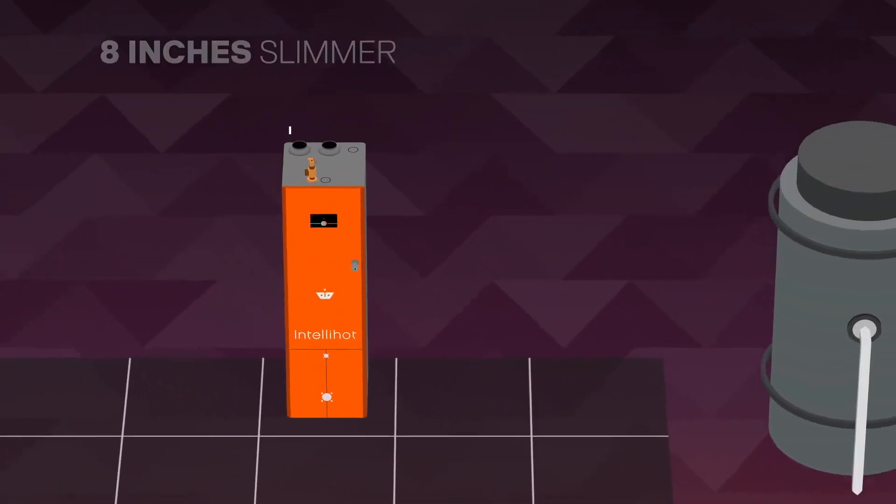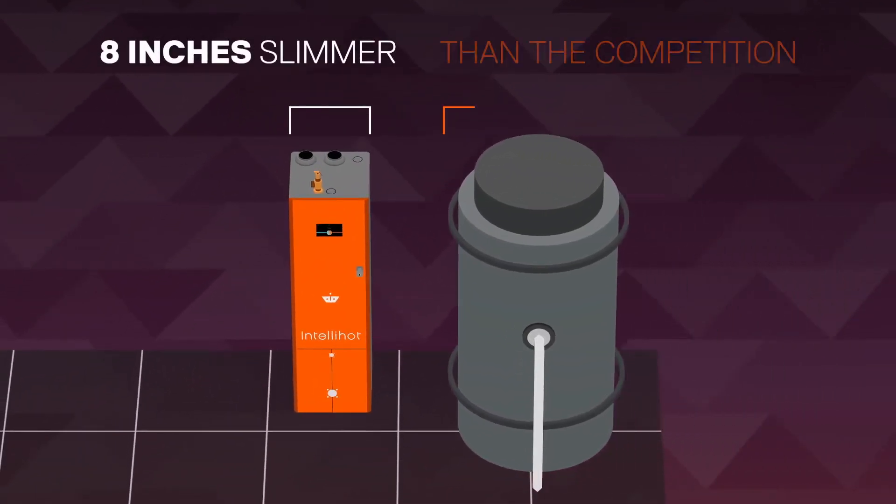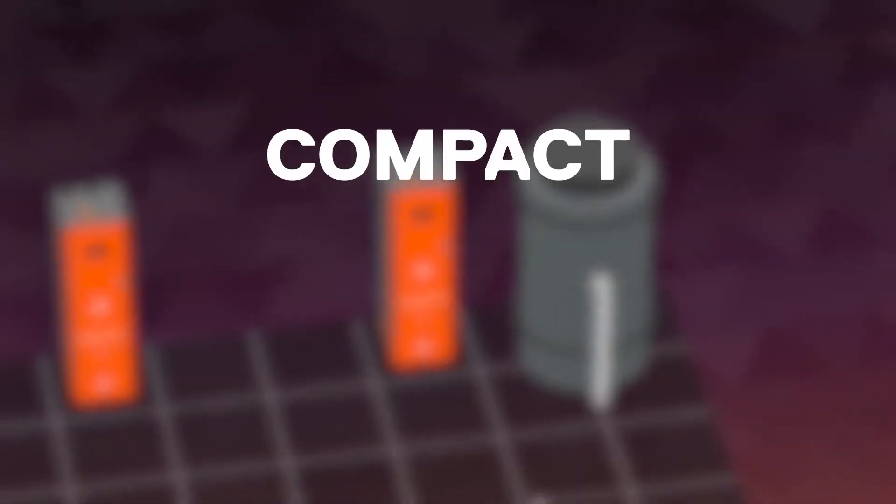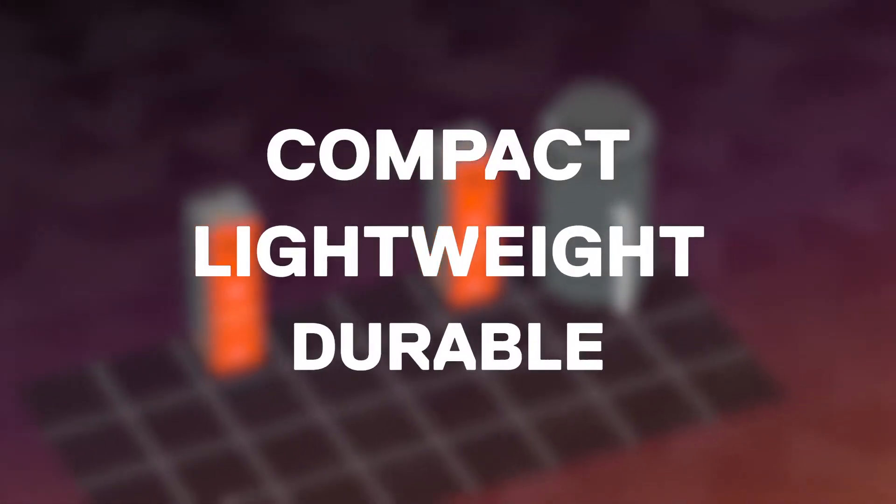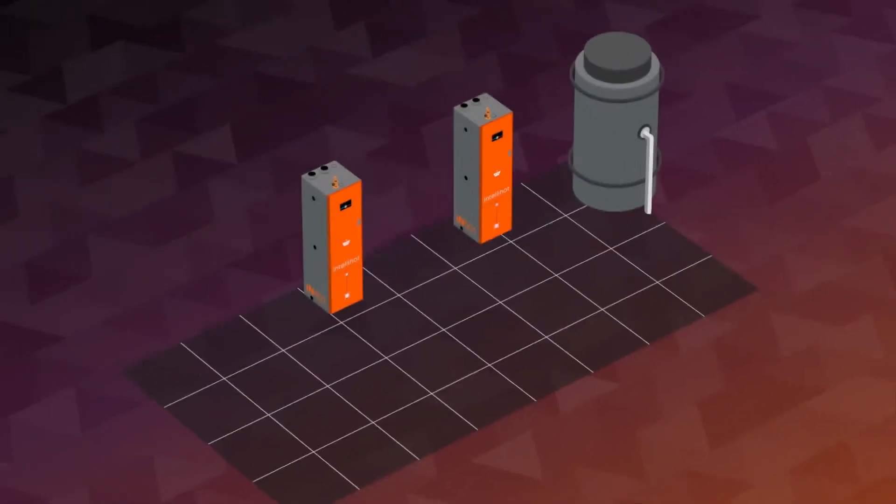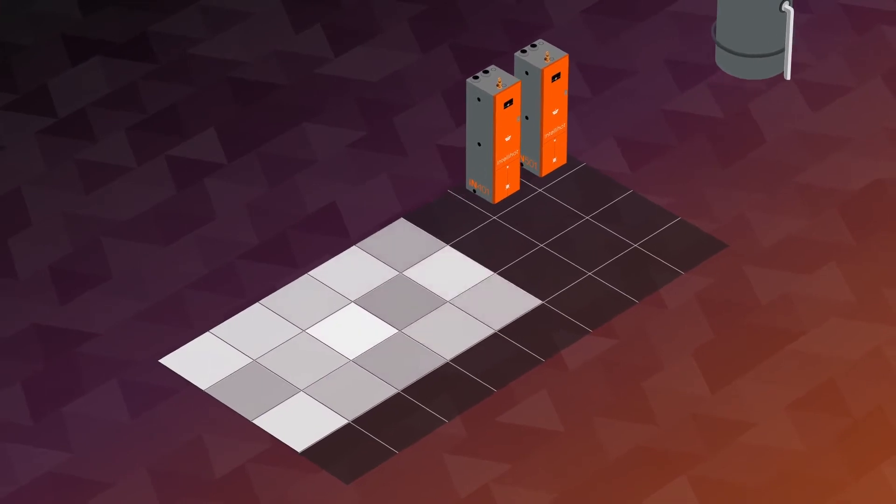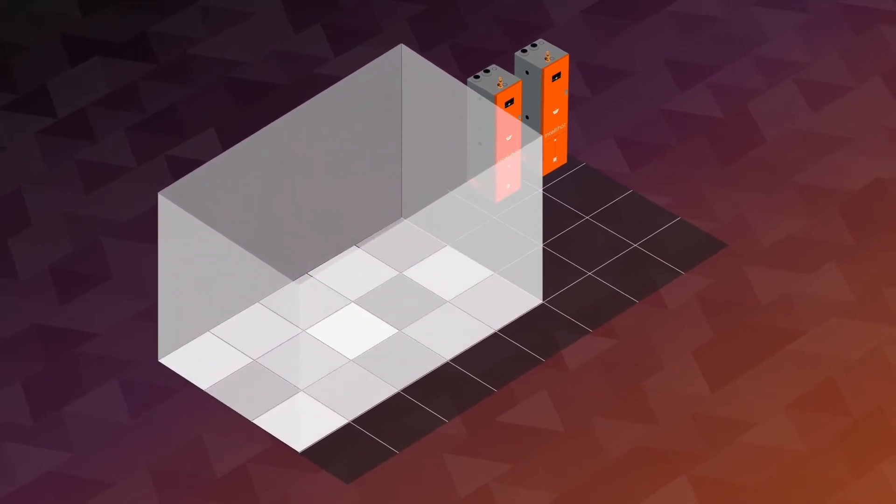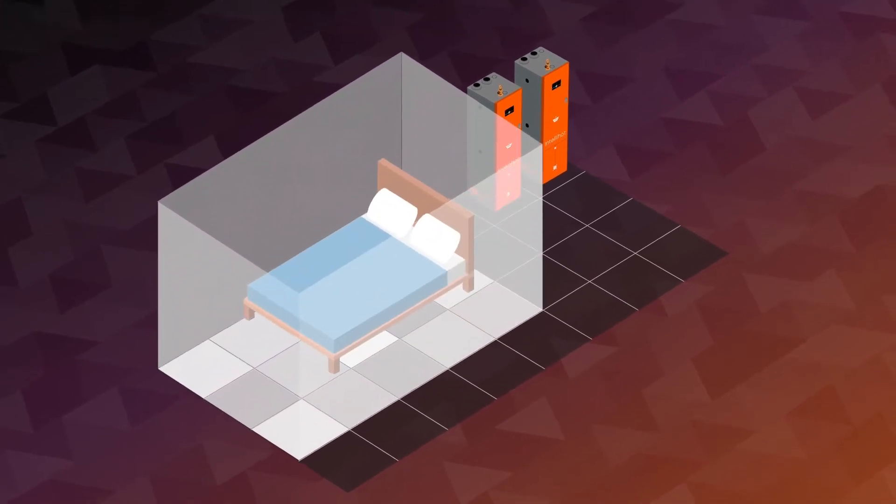And at 8 inches slimmer than the competition, the Neuron is compact, lightweight, and durable, allowing you to reallocate more space for revenue-generating activities and create a better overall guest experience.